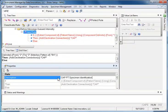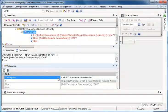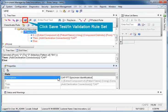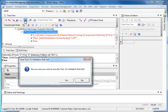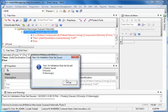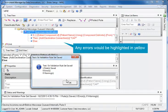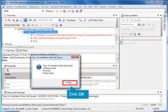Now you can save the rule. There are two steps to saving a new rule: testing the rule set for errors and saving the live rule set. To test the rule set, click the Save Test Invalidation Rule Set button. A dialog appears asking you if you're sure you want to save the rule. Click Yes. Another dialog displays the results of the save process, including errors, if any. If an error in the rule is detected, the error will also be highlighted in yellow. If there were an error, you would have to go back and fix it. There are no errors here, so click OK.